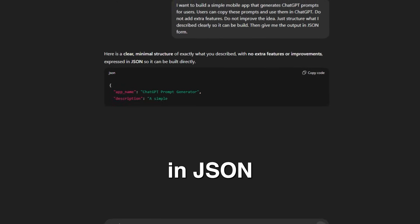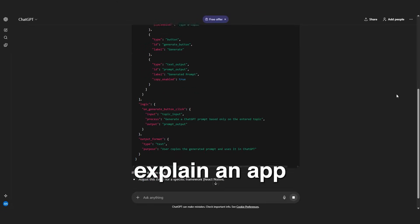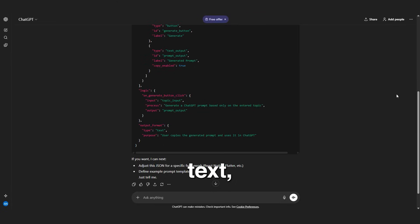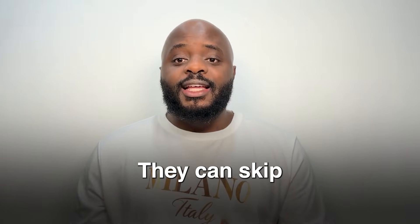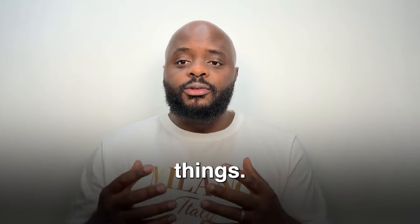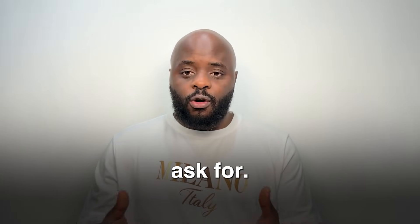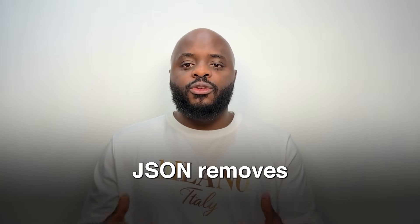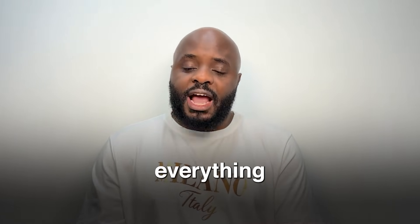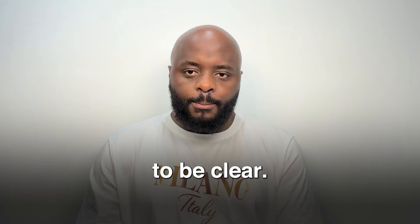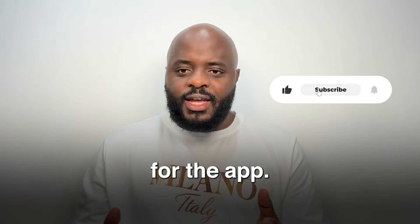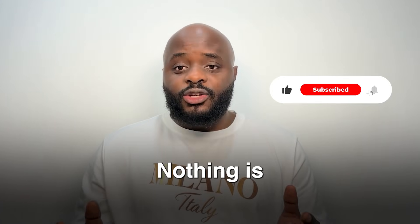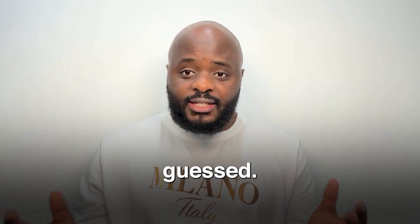We want the prompt in JSON because when you explain an app in standard text, tools can misunderstand you. They can skip things. They can add things you didn't ask for. JSON removes that confusion. It forces everything to be clear. Think of JSON like a checklist for the app. Nothing is hidden. Nothing is guessed.